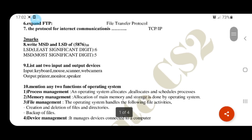The question is about MSD and LSD of the number 5876. MSD is the most significant digit, which is 5. LSD is the least significant digit, which is 6.